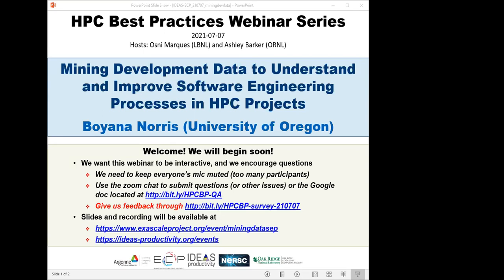The webinar will be presented by Bojana Norris from the University of Oregon. Bojana received her B.S. in Computer Science at Wake Forest University in 1995 and her PhD in Computer Science from the University of Illinois at Urbana-Champaign in 2000. She worked at Argonne National Lab from 1999 through 2003 as a postdoc, assistant computer scientist, and computer scientist. Currently she's an associate professor at the Department of Computer and Information Science at the University of Oregon. Her research focuses on methodologies and tools for performance reasoning and automated optimization of scientific applications to ensure continued or better usability of HPC tools and libraries and also to improve developer productivity.